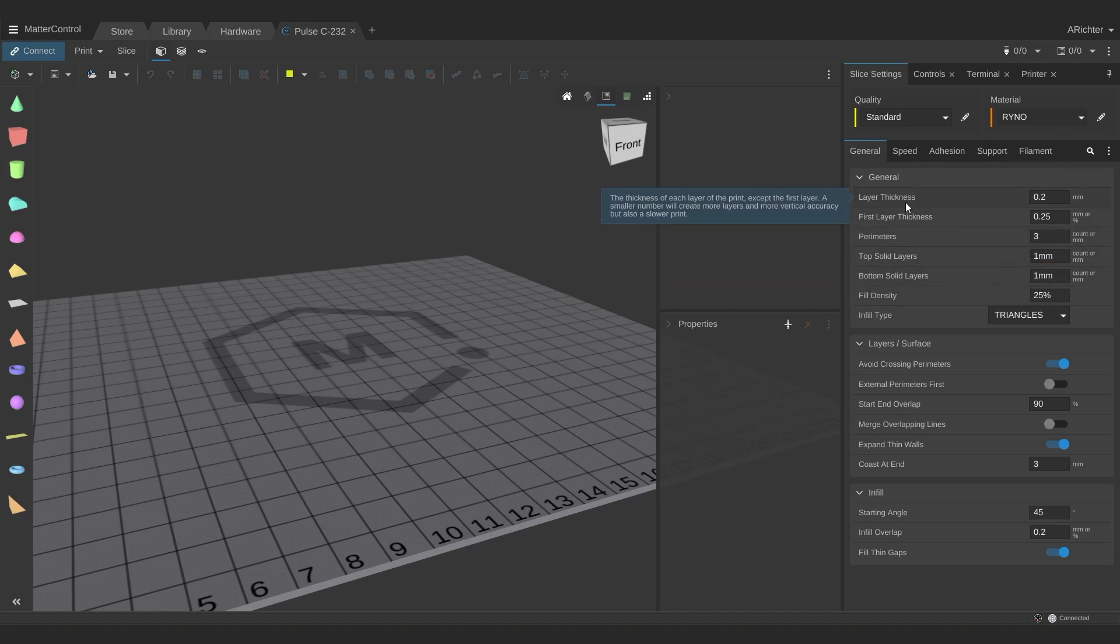The general tab under slice settings is where you'll be spending most of your time. These settings directly correlate to part quality, that is strength, resolution and speed.